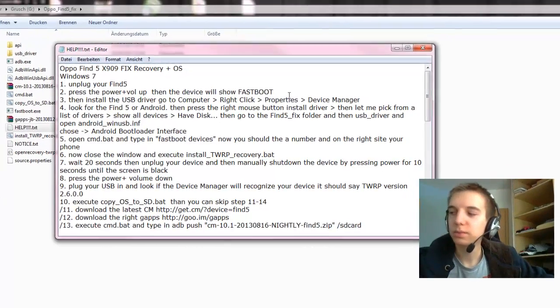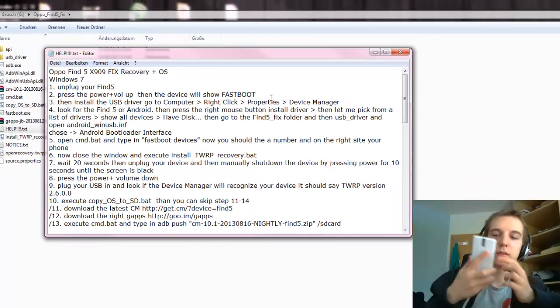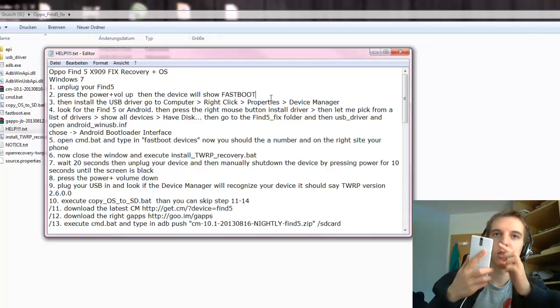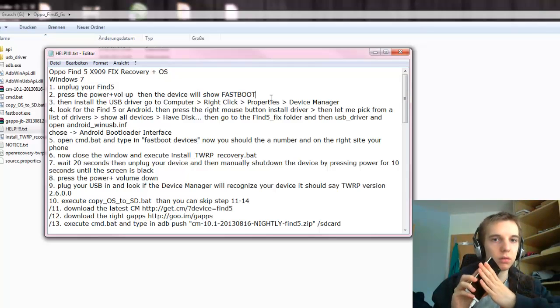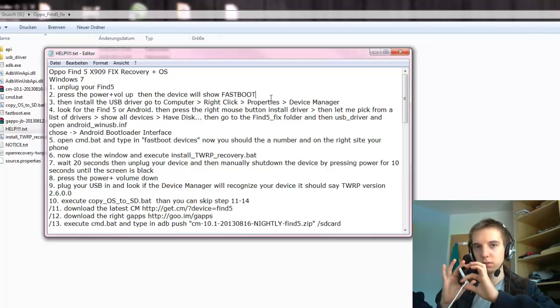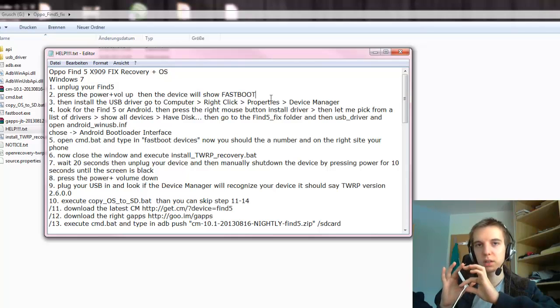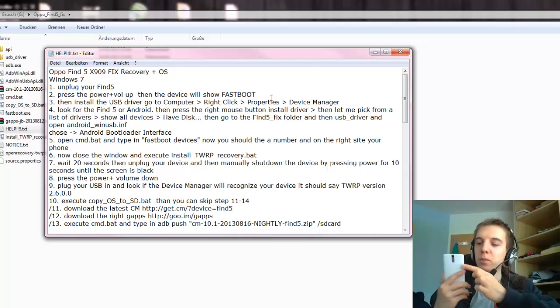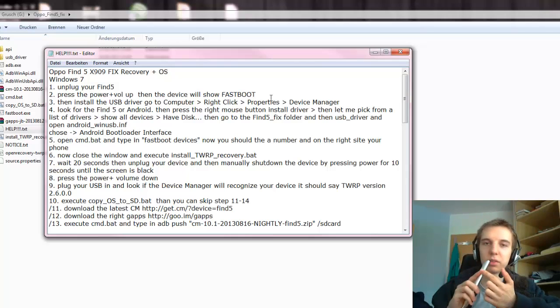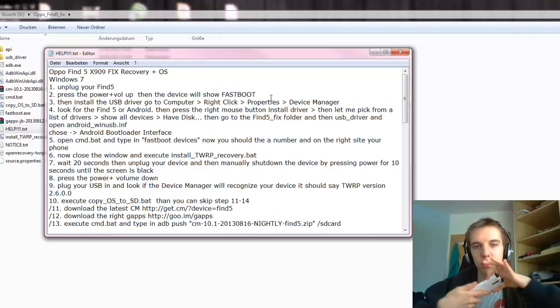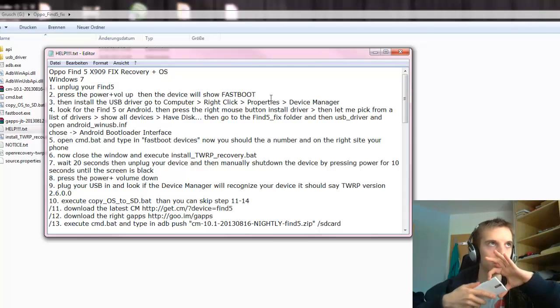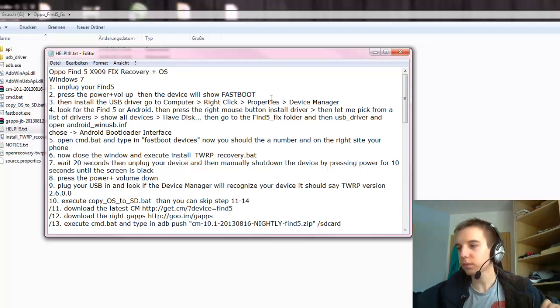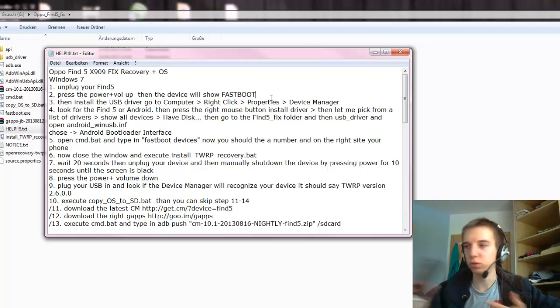As your device is shut down, the USB is not plugged in, you press the power button and the volume up button. You hold it for about 5 seconds. Then the device will show fastboot.